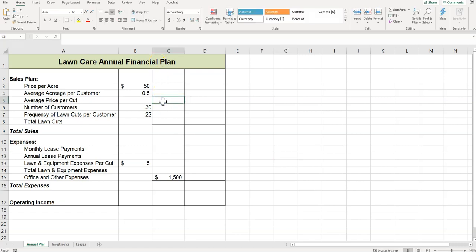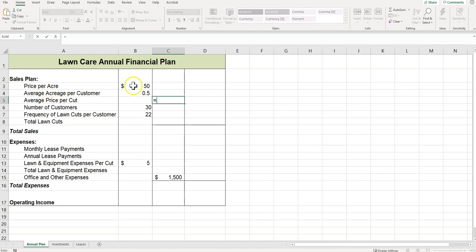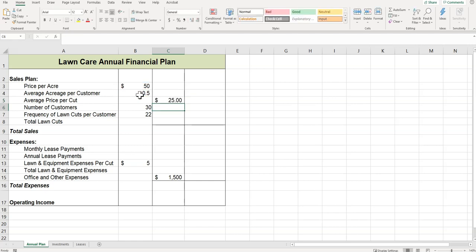It says write a formula that calculates the average price per lawn cut, but do not use the average function. So the formula should be—we start with an equal sign—price per acre, so price per acre multiplied by the average acreage per customer. It's average acreage per customer. Press Enter.